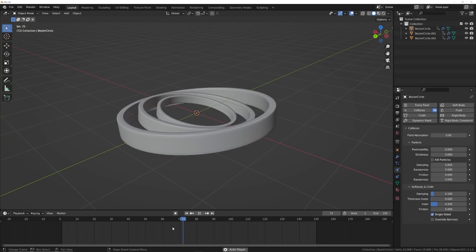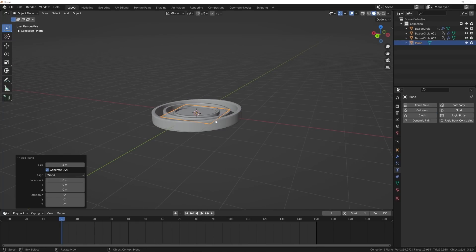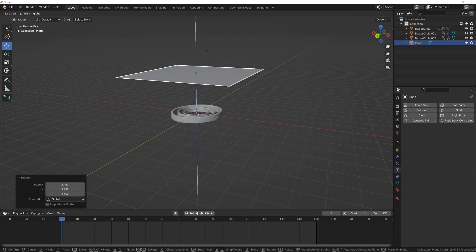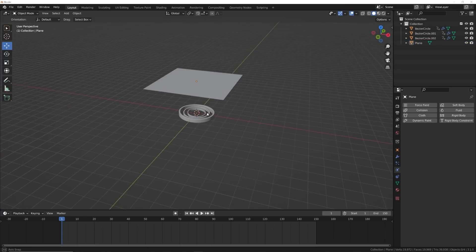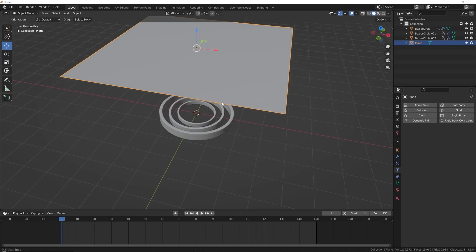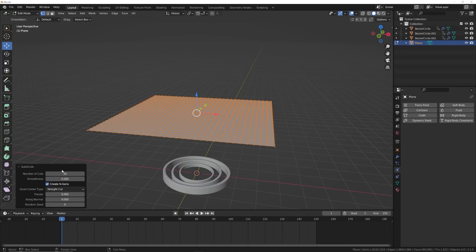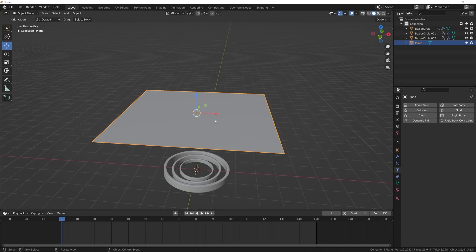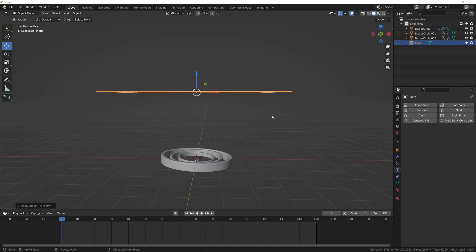Now we can go ahead and start worrying about our cloth and how we're going to make this look cool. I'm going to go ahead and get a plane, scale it up, and bring it pretty high up — we're going to want to keep it out of the range of our camera, but we'll worry about that later. I'll hit Tab, right-click, subdivide, and I'm going to give myself maybe 30 subdivisions — maybe even 40. It's up to what your computer can handle. Now I'm going to hit Ctrl+A and apply that scale, just in case that affects it.